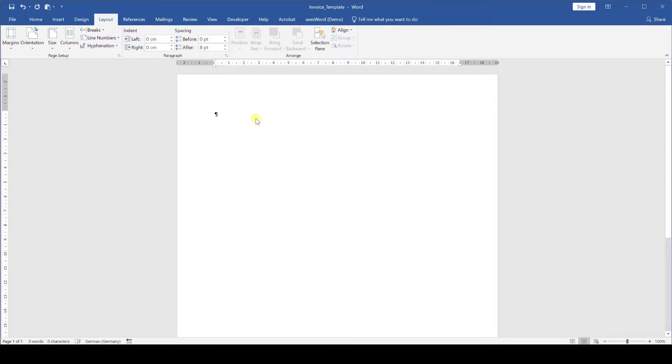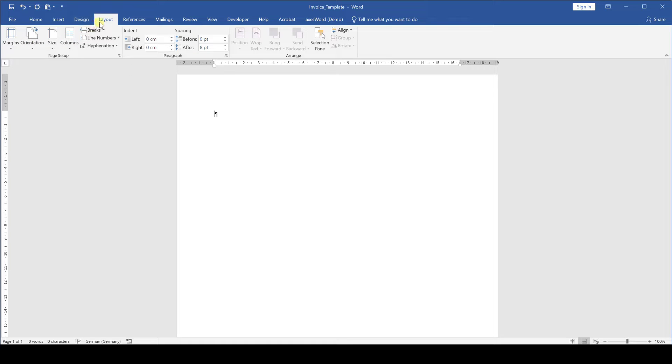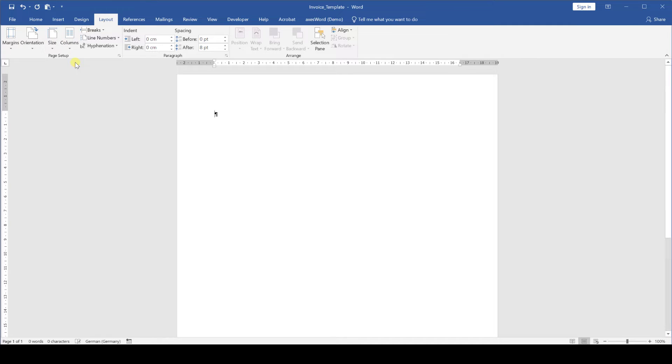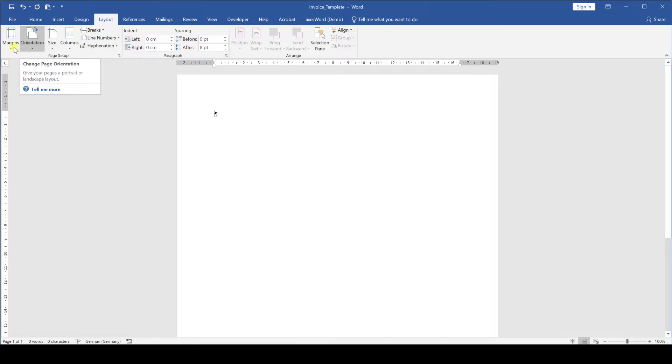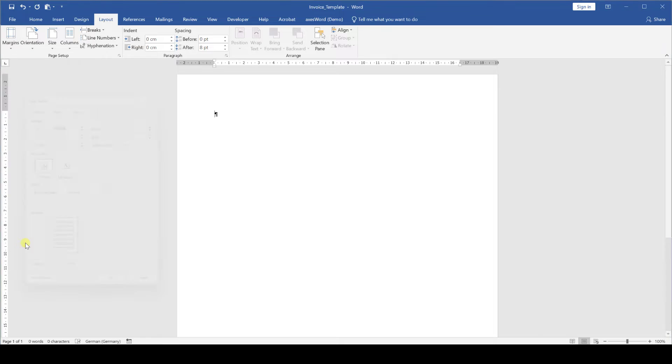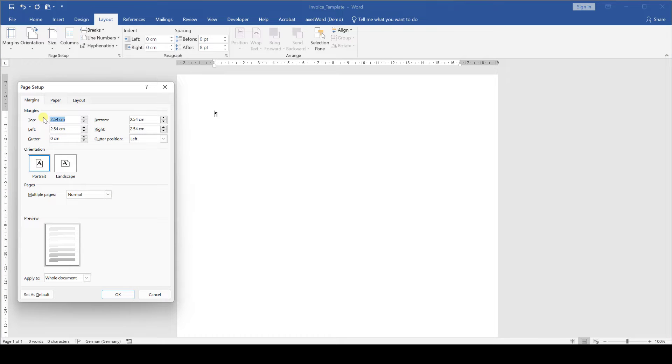As with every professional document we first of all set the document size, the orientation and the margins in the layout tab. For this sample invoice we will be using the standard US letter format. The orientation is already set correctly so we continue with the margins and we'll set up custom margins for this invoice.